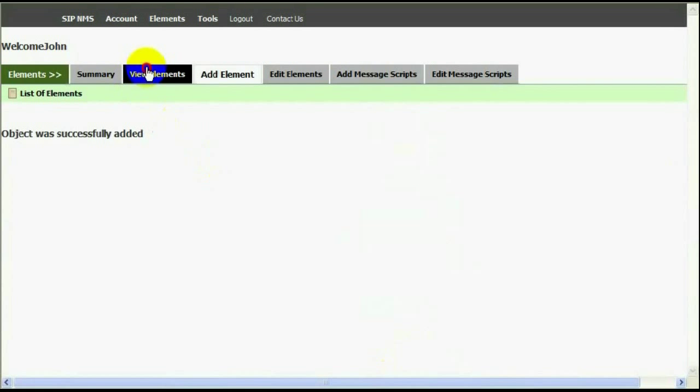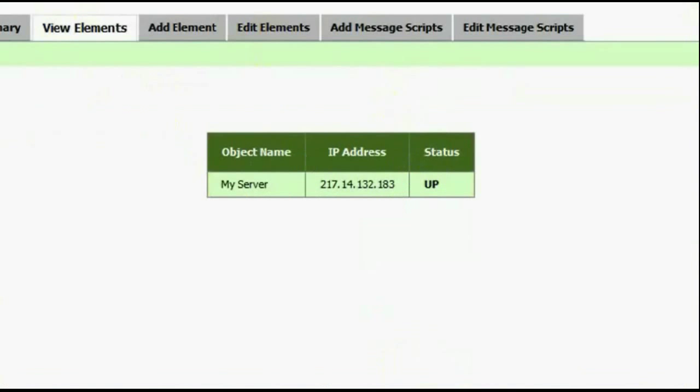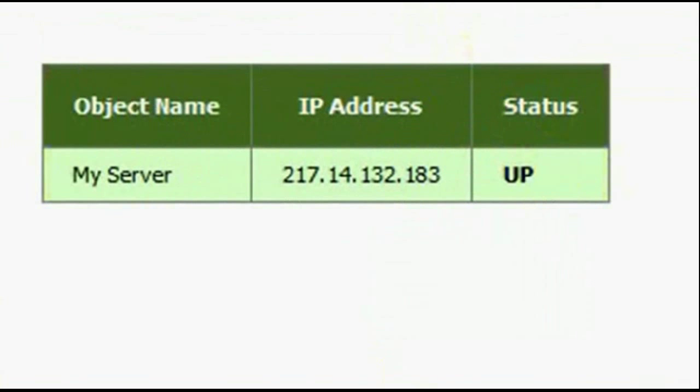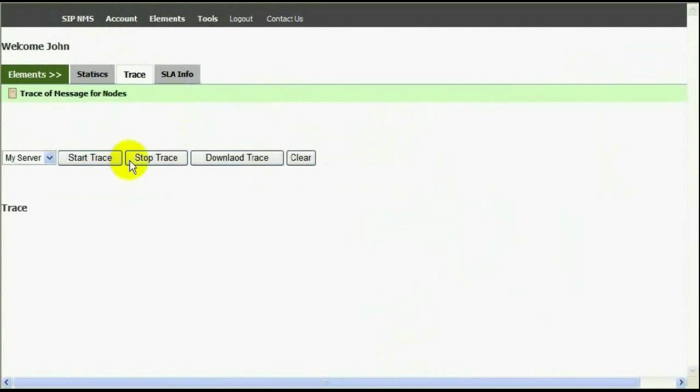Let's see what happened to my node. Yes, it has come up immediately. My server is sending 200 ok as expected for the message sent by SIP NMS.